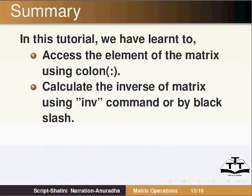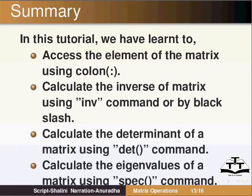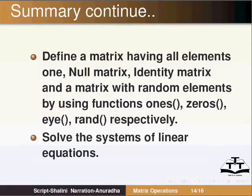In this tutorial we have learnt to access the element of matrix using colon operator, calculate the inverse of matrix using inv command or by backslash, calculate the determinant of a matrix using det command, calculate eigenvalues of a matrix using spec command, define a matrix having all elements 1, null matrix, identity matrix and a matrix with random elements by using functions ones, zeros, i, rand respectively, and solve the systems of linear equations.